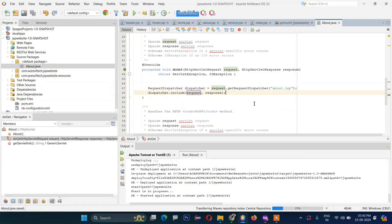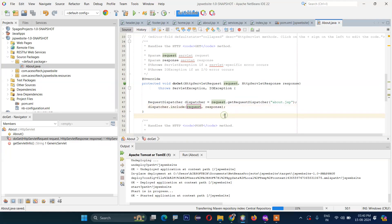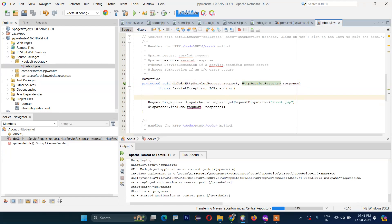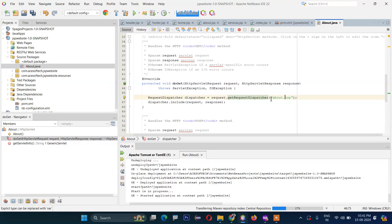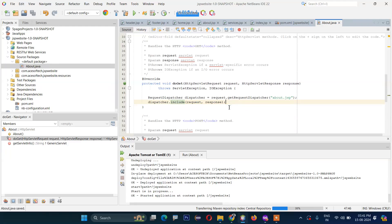Call dispatcher.include(request, response) — that's it. Basically what is happening here: this is the doGet method with HttpRequest and HttpResponse. We are calling request.getRequestDispatcher — specifying which file we want to include — we are including the about JSP file — and finally dispatcher.include(request, response). Now if we run this file, the about JSP file should be included. Let's run this file.